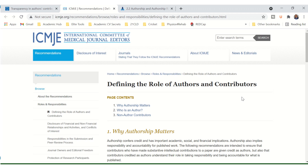Authorship, when it comes to research, is often a sticky issue, specifically deciding who's in and out and for what reasons. Authorship is important because it gives credit to those involved in creating the new knowledge, but it also implies responsibility and accountability.